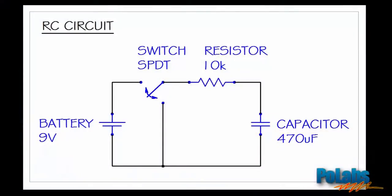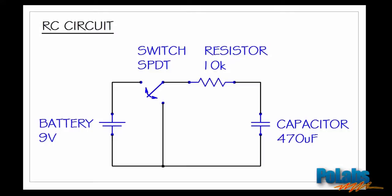This tutorial will provide you information on how to perform some simple signal measurements in POSCOPE 4 software. For this purpose we made a simple circuit that consists of a 9 volt battery, 470 microfarad electrolytic capacitor, 10 kilo ohm resistor and a single pole double throw switch.